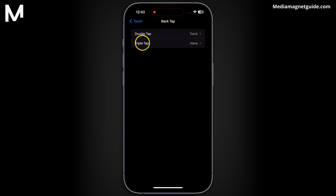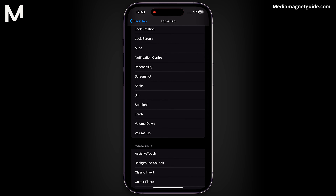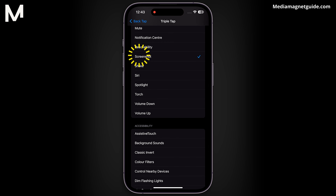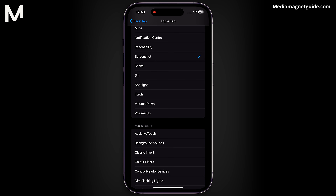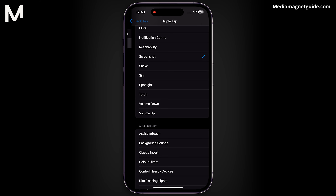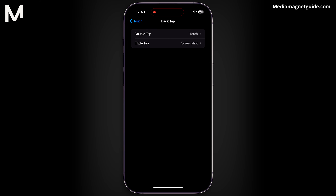Think about Triple Tap — it could instantly take a screenshot. Playing around with these options makes your iPhone unique and simplifies everyday tasks. Try it out on your iPhone 15 for a more personalized and convenient experience.